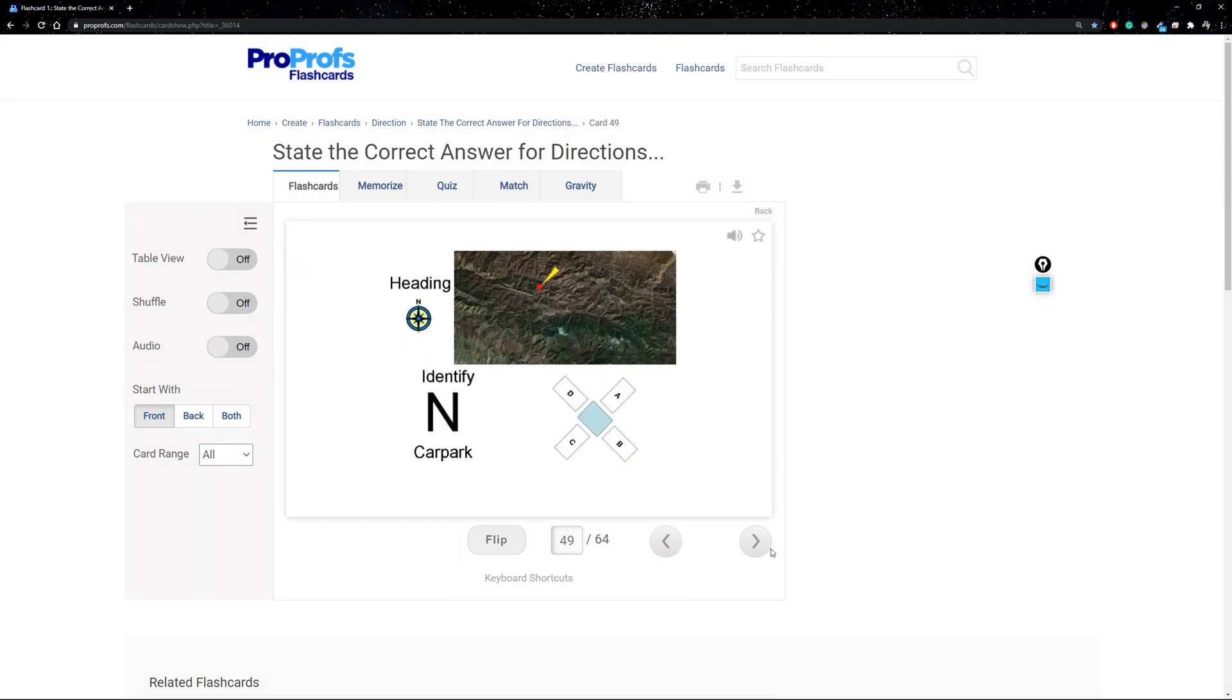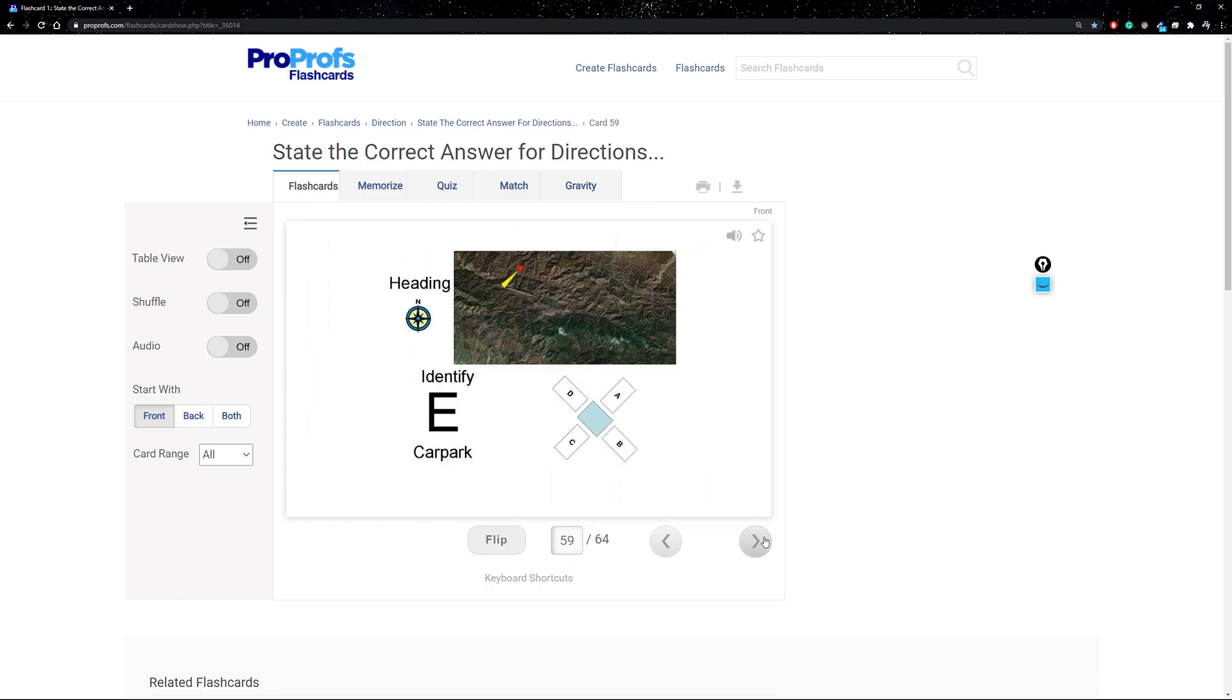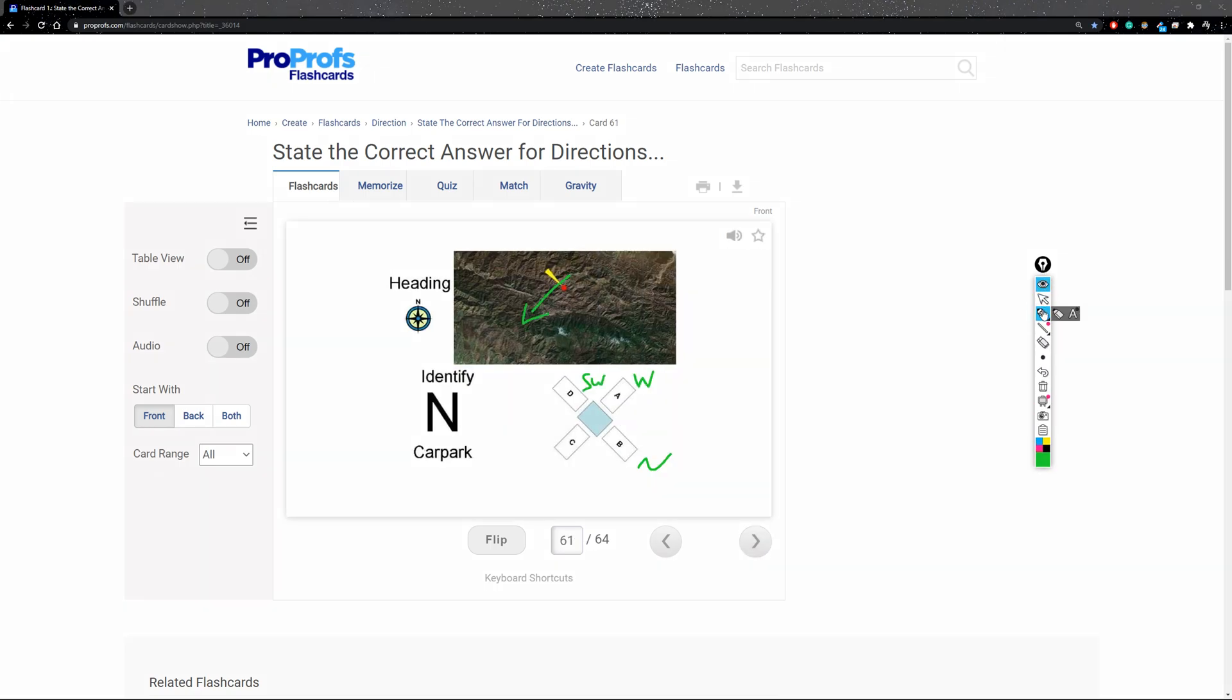So they do get more confusing. Maybe I'll do one more here. We'll go to the end here. Okay. Let's do this one. Just pick the random one.